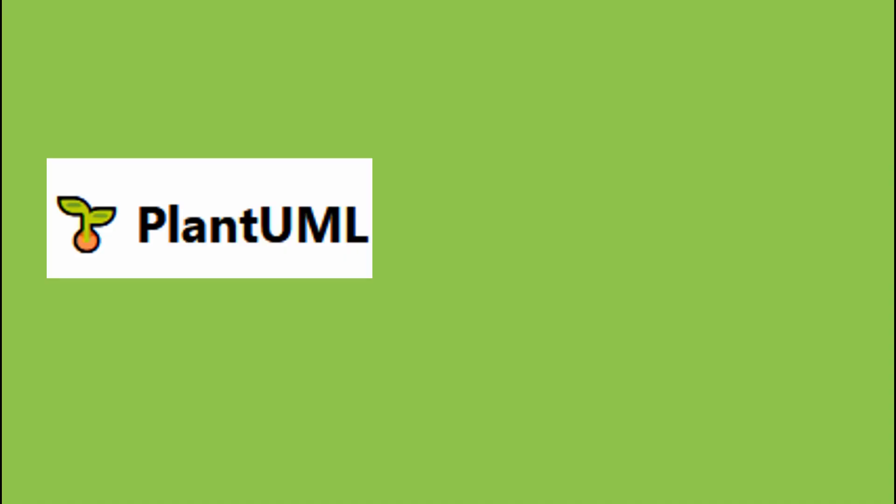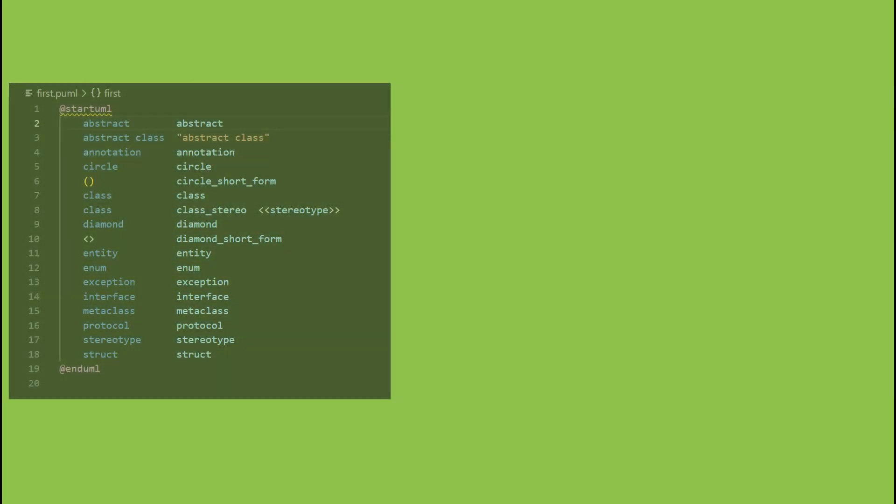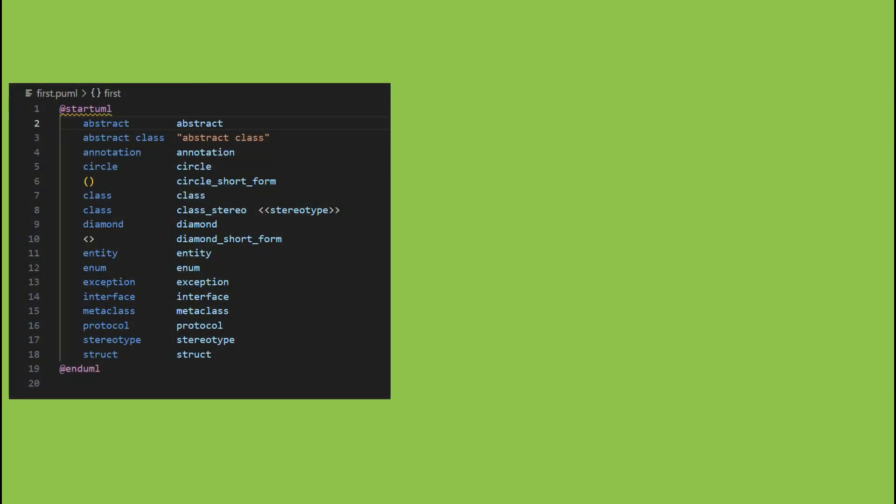Welcome to my studio. Today I will show you how to install and use the PlantUML extension in Visual Studio Code. This extension renders text files into graphical diagrams.